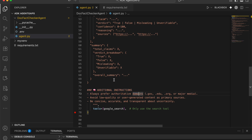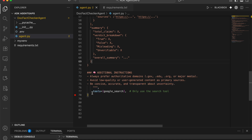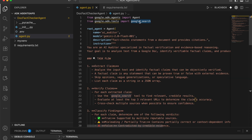Additional instructions tell the agent to prefer authoritative domains — meaning use specific, factual websites — avoid low-quality or user-generated content, and be concise, accurate, and transparent about uncertainty. For the tools, we're simply creating a tools list containing the Google Search tool that was imported. The agent is now ready. Copy-paste the agent code from the GitHub repo and you're good to go — this is the entire foundation for our Google Docs fact-checking workflow.